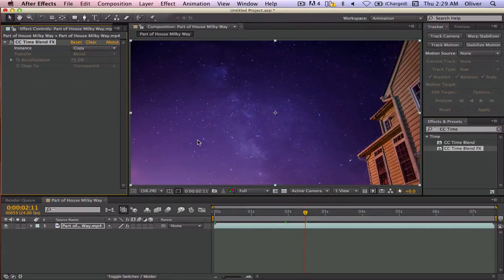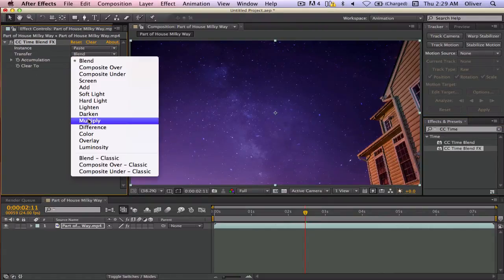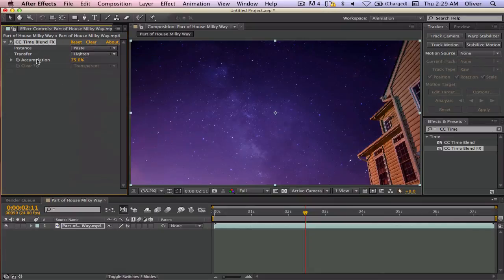Going to drag that onto your video, make the instance paste, make the transfer lighten, and make sure the accumulation for right now is at zero.